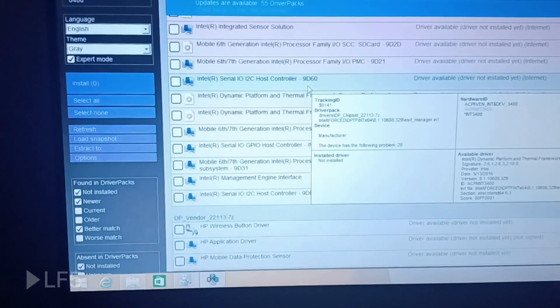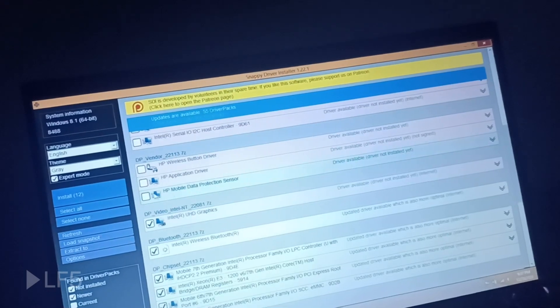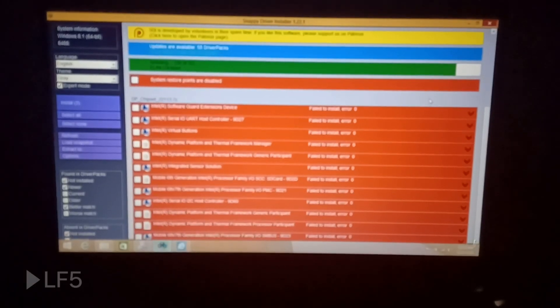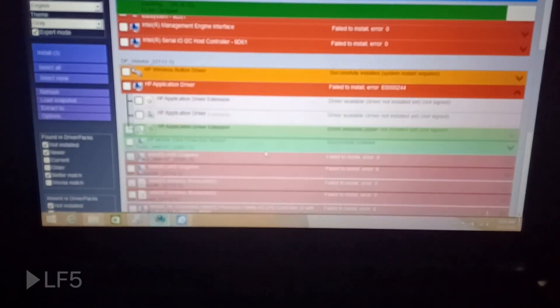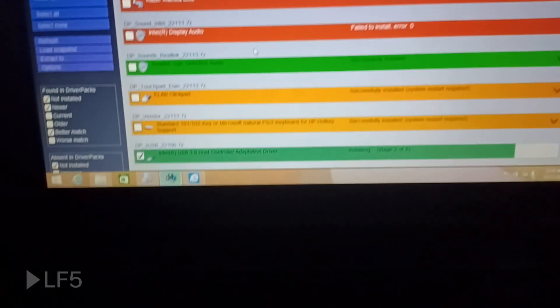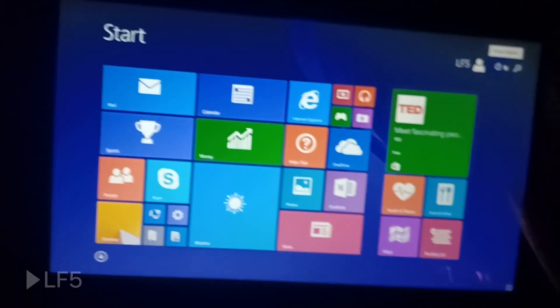I got the network driver installed and opened Snappy Driver Installer — oh my, that's a lot of drivers. I wanted to check if the touchscreen can work. I'm going to grab chipset drivers, Bluetooth, and select all and install. Most of them didn't install — not surprising. I'll mod some drivers manually. After a restart I'll expect some to actually work.